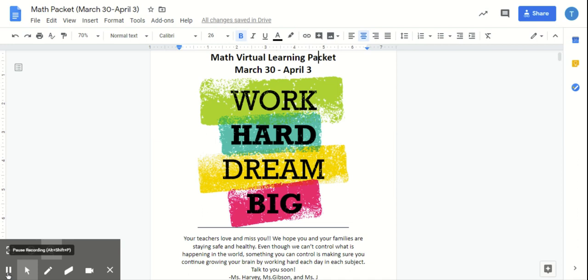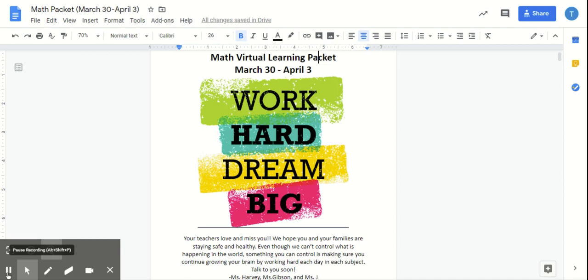Hey, fifth grade. Welcome to your third week of virtual learning. This is Ms. Gibson, and with me I have Eleazar. He wants to say hi.